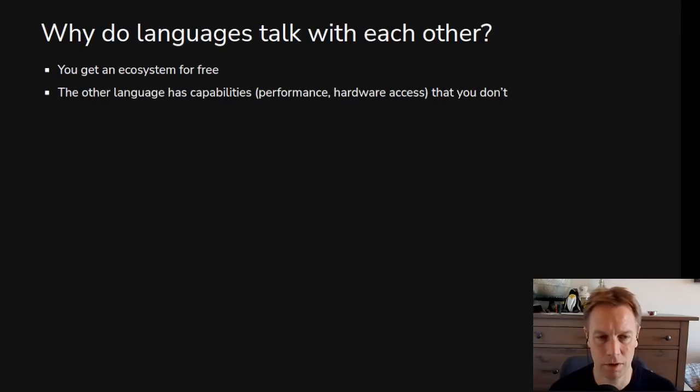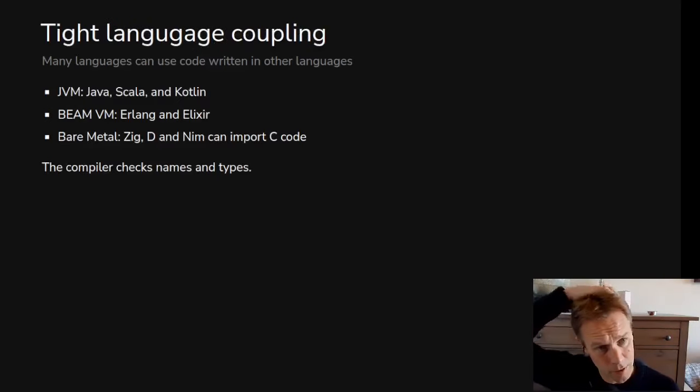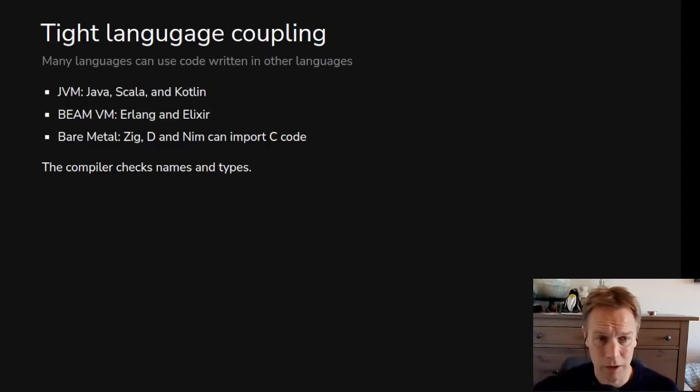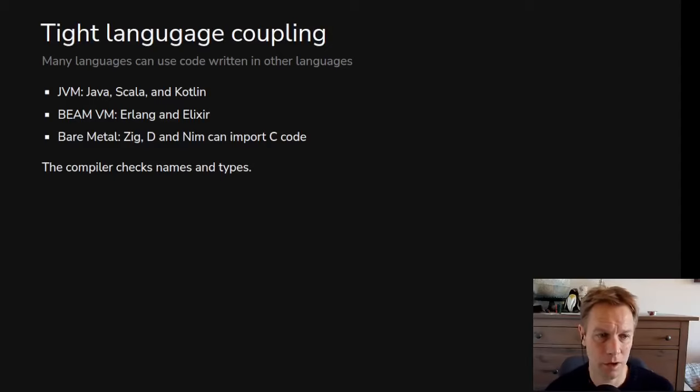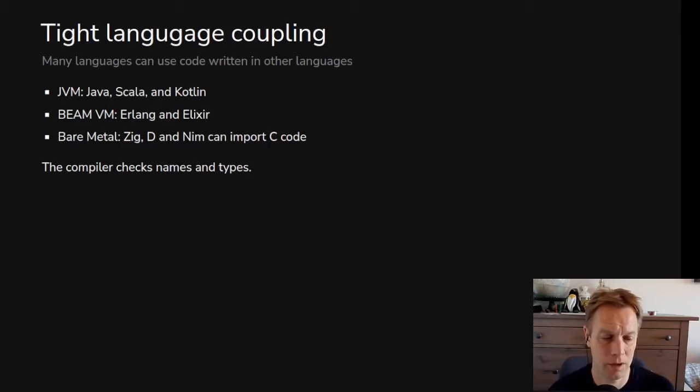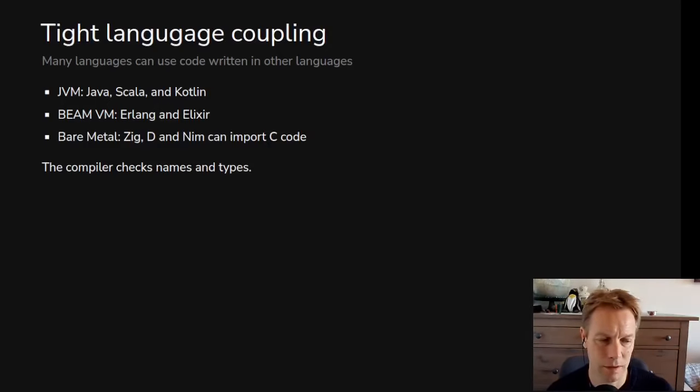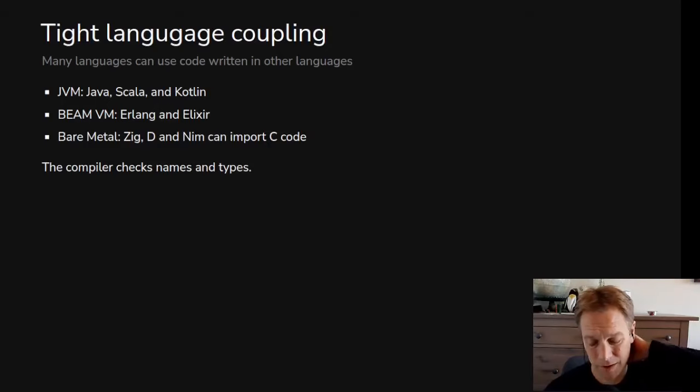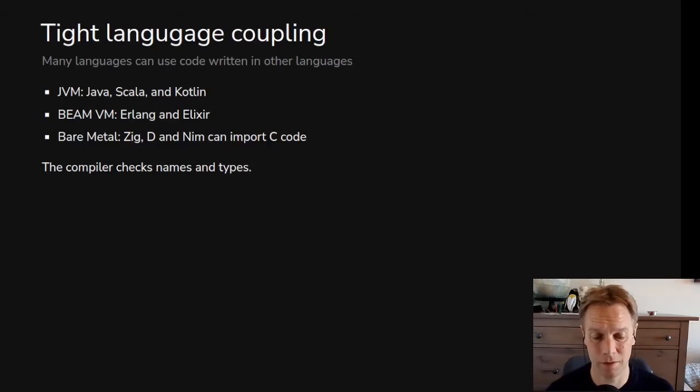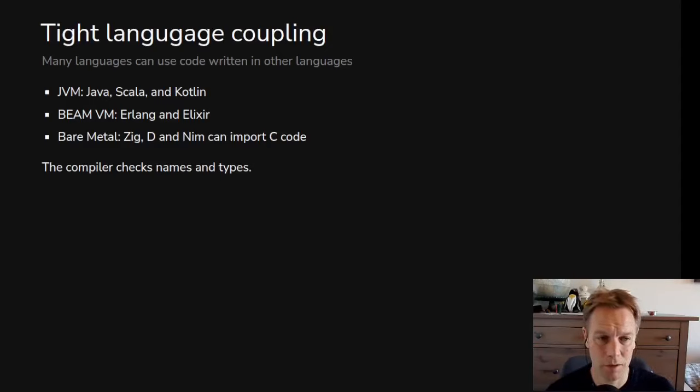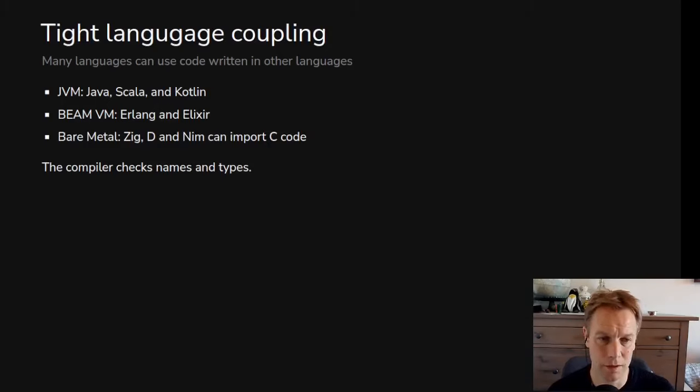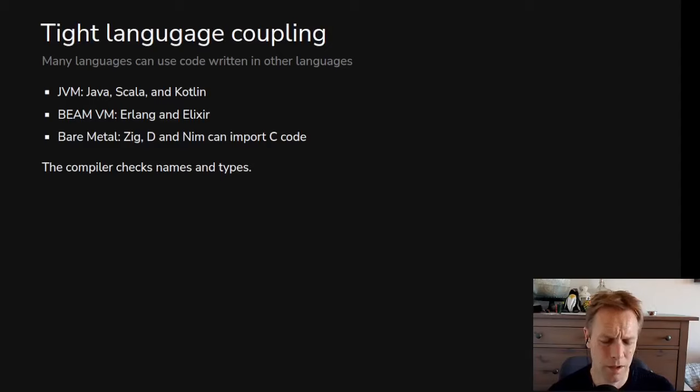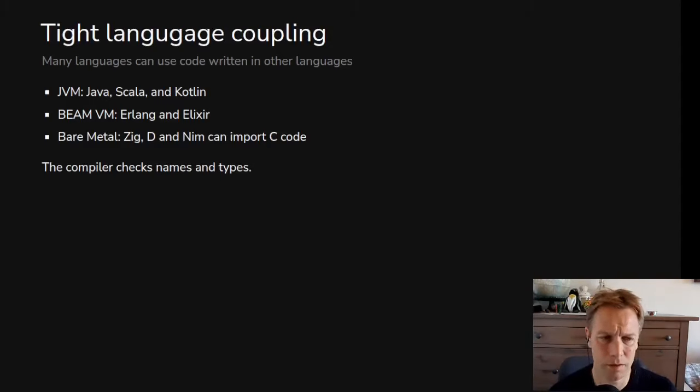So you need to call into it to get that stuff. Here's some examples of very tight coupling between languages. Languages on the Java virtual machine, like Java, Scala, and Kotlin, they can call each other in a very flexible way because they're almost like the same language with just different syntax. Similar with stuff in the C Sharp ecosystem, some of those languages compile to something that, behind the scenes, is really the same thing. Similarly, in the Erlang ecosystem, on the BeamVM, Erlang and Elixir can talk to each other very natively. And also, some of these languages that work at the C calling convention level, like Zig and Nim, can use C code almost as if it's native code to them.